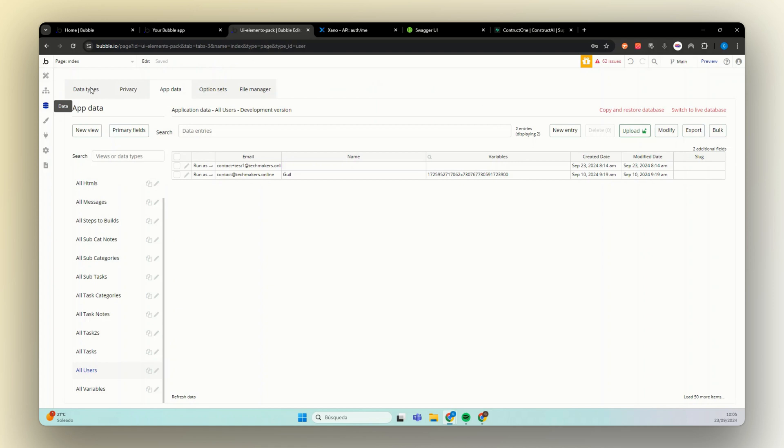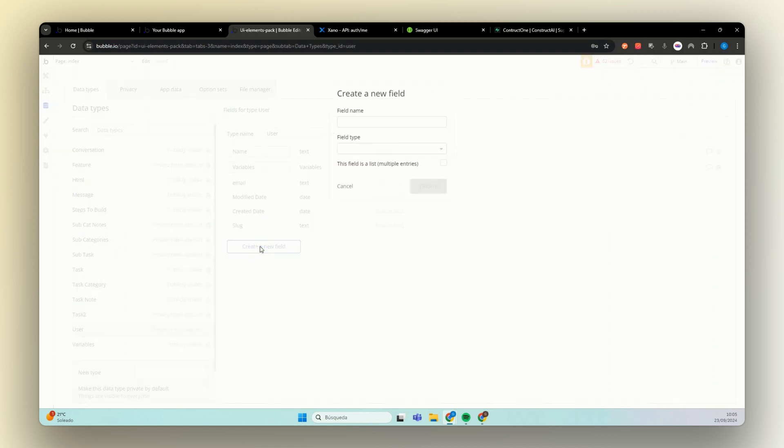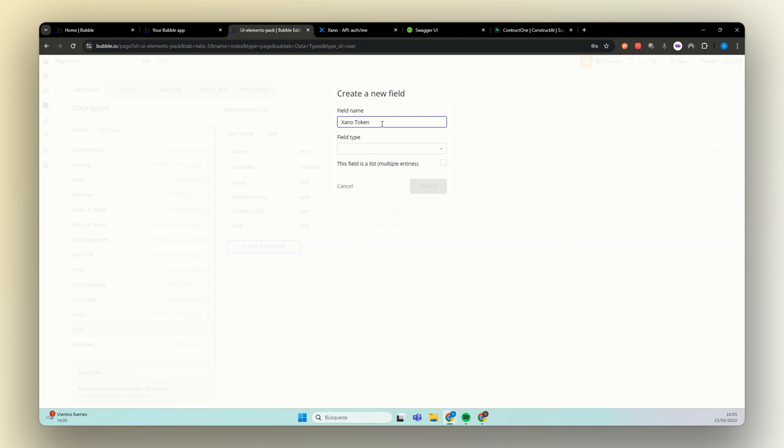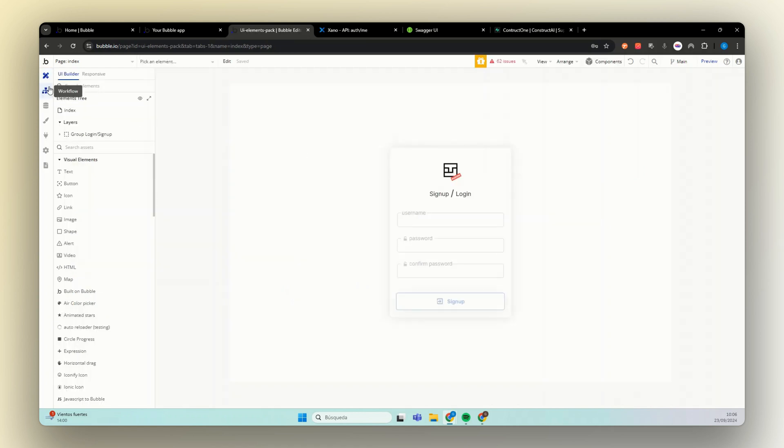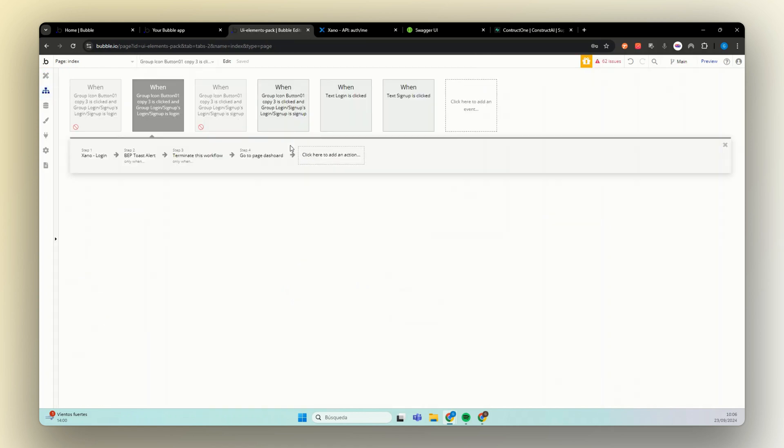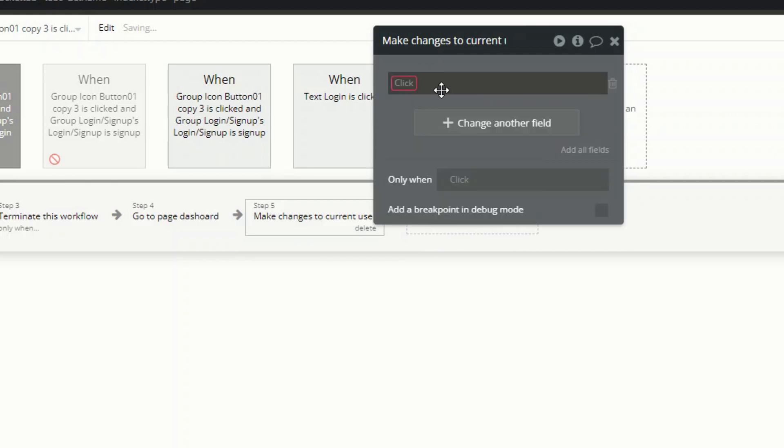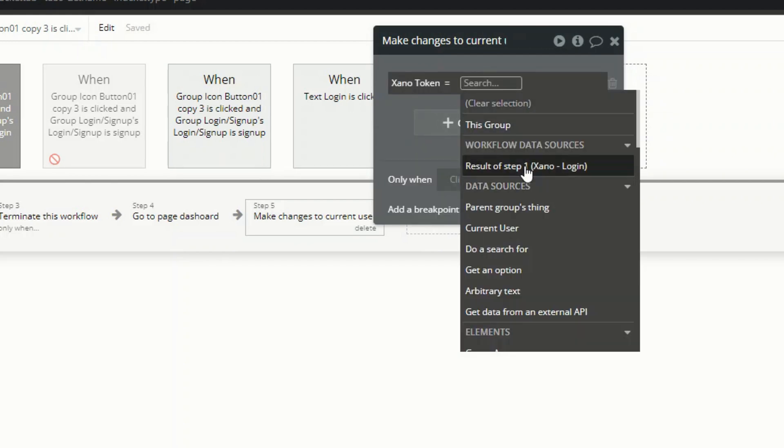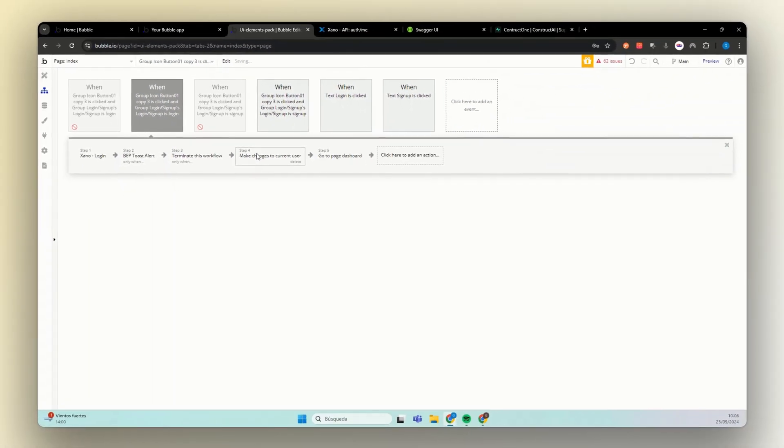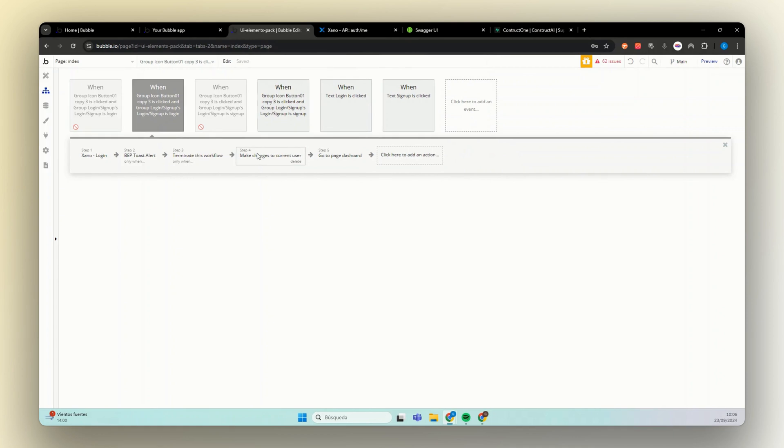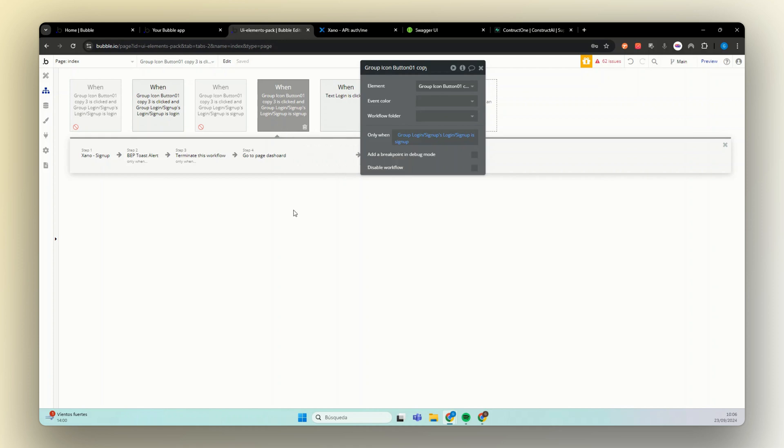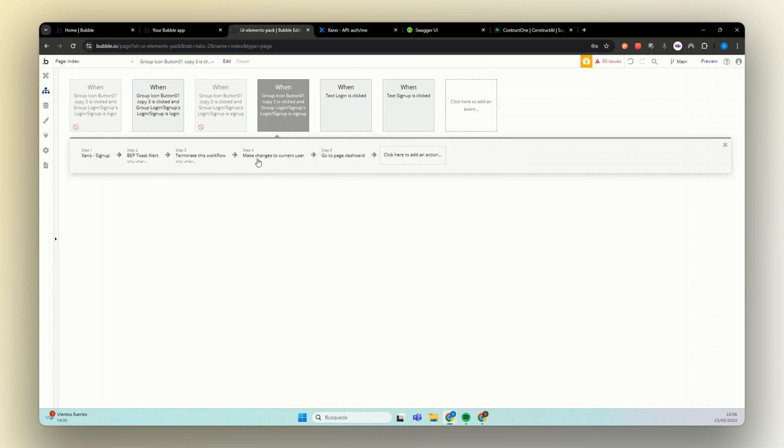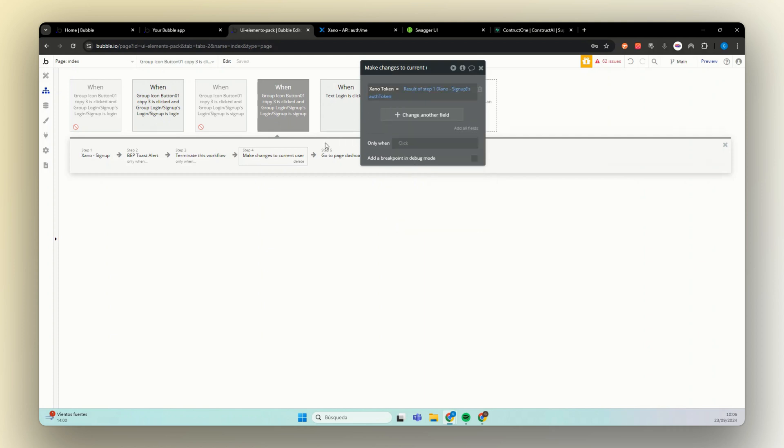So if we come here to our data, data type, and we add one thing to our user called Xeno token, which will be a text. Now we have a place to save this. And even though we are not creating a user on our database, when we do this make a change to current user and we use Xeno token equals to current user auth token, what happened is Bubble will save this on their cookies. So every time that this user is during a period, this user come back to your platform, we will get access to their auth token. If we don't, they will have to log in or sign up again. Copy this, add this in here. Change the where it comes from. Done.